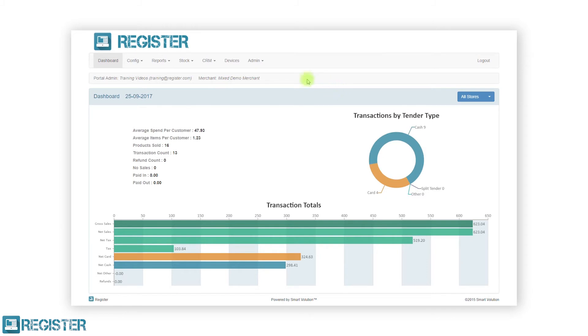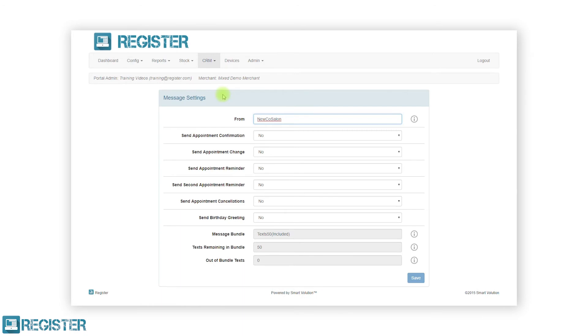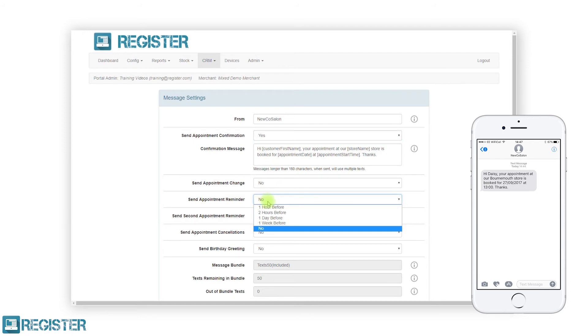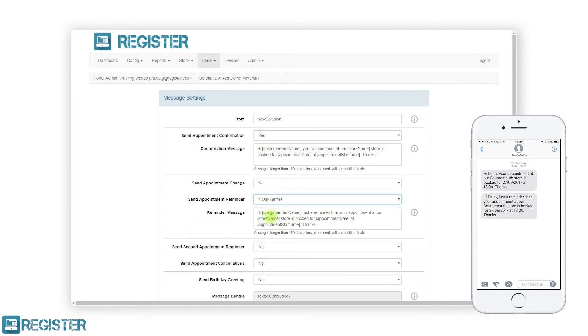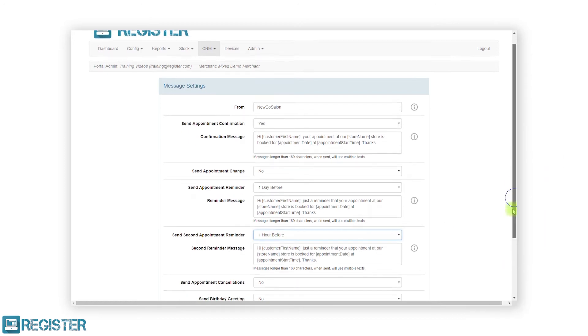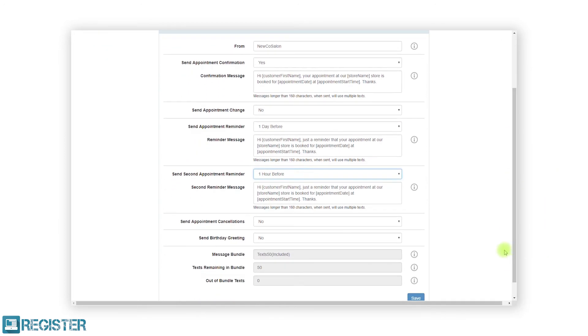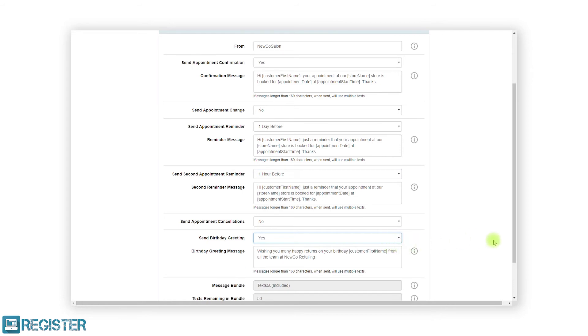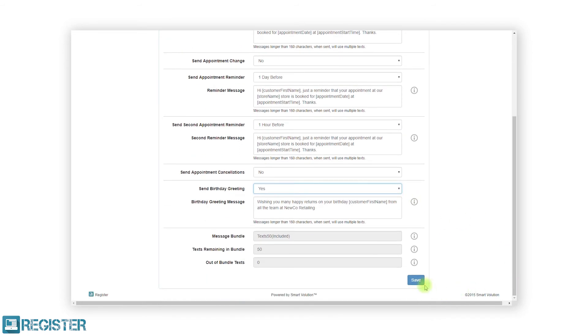Text reminders are a proven method to reduce no-shows. With Register Plus, you can configure the CRM to send text message reminders when customers book appointments. You can choose what is sent, when, and how often. In this case, we're sending a confirmation text and two reminders: one the day before and one an hour before the appointment. You can also send birthday messages and discounts to drive return business.